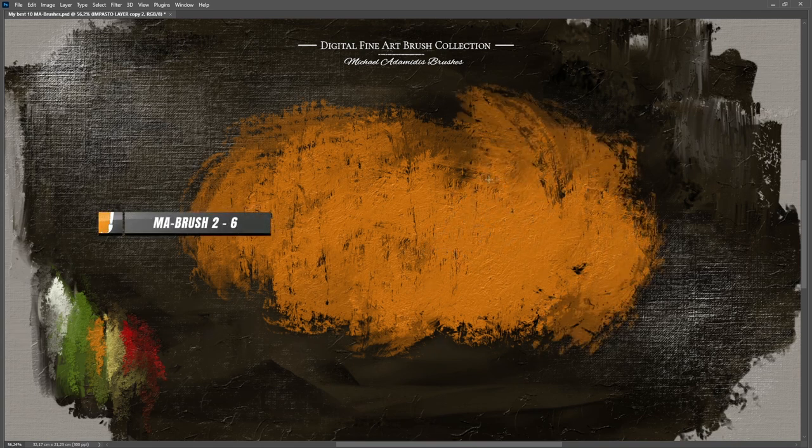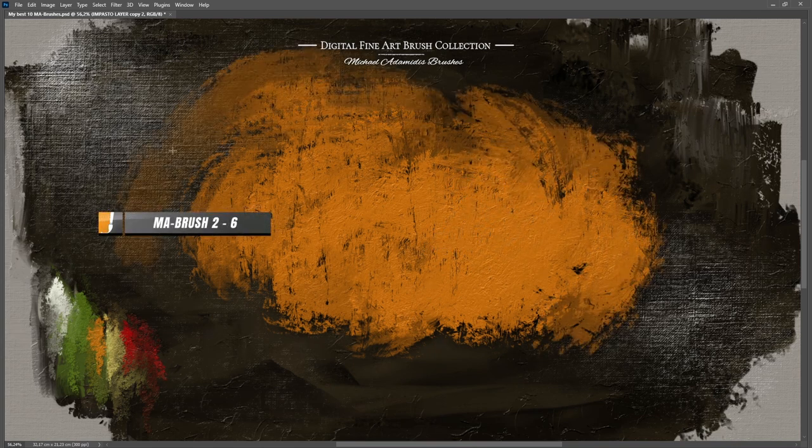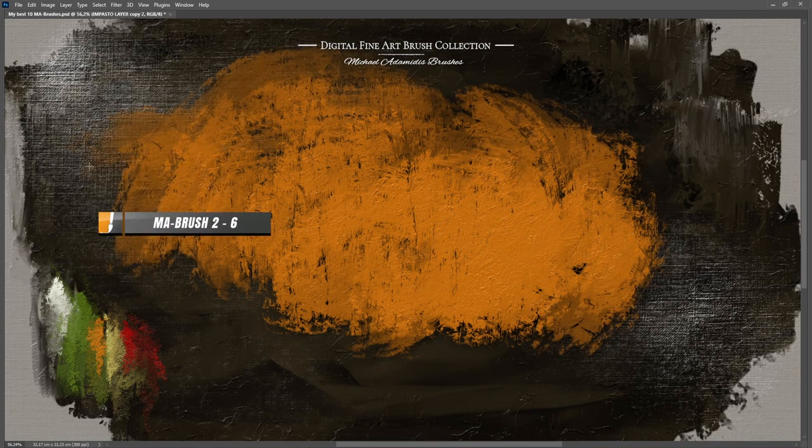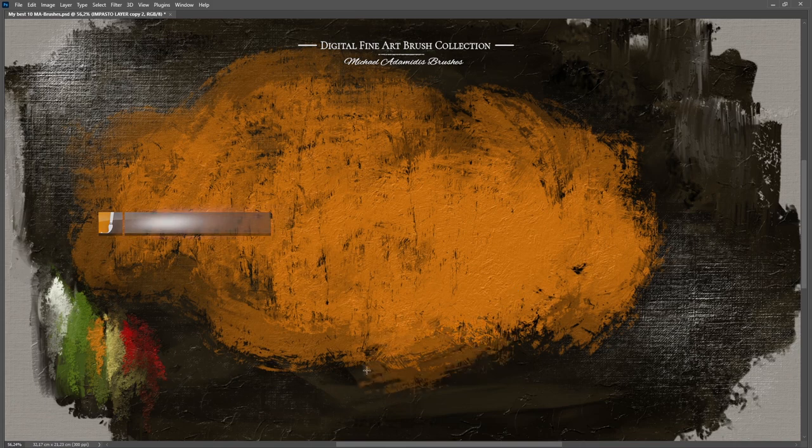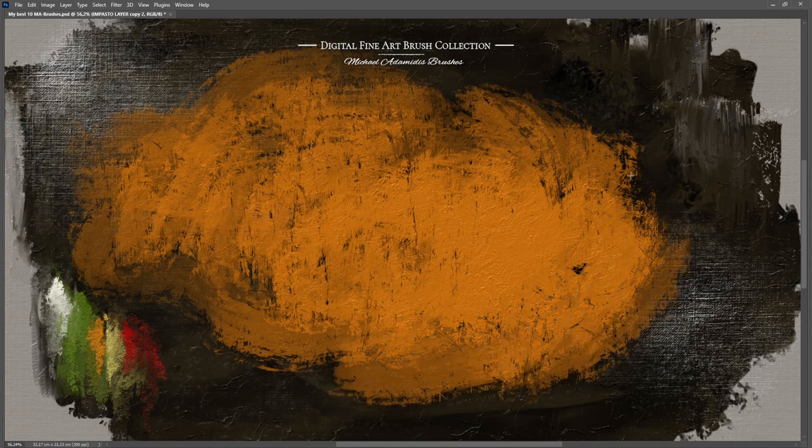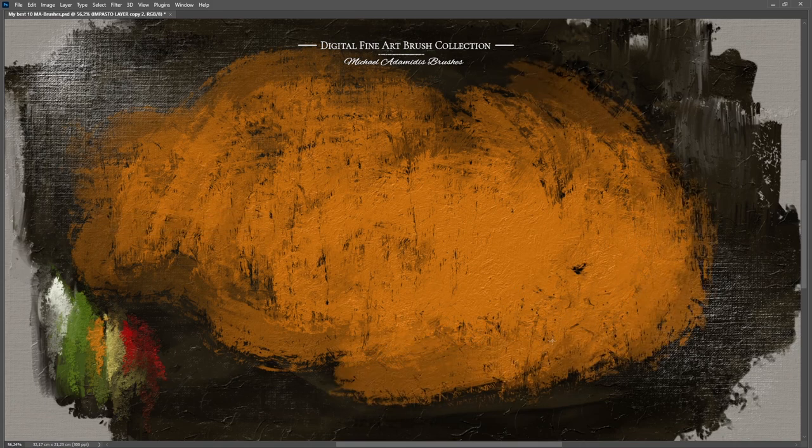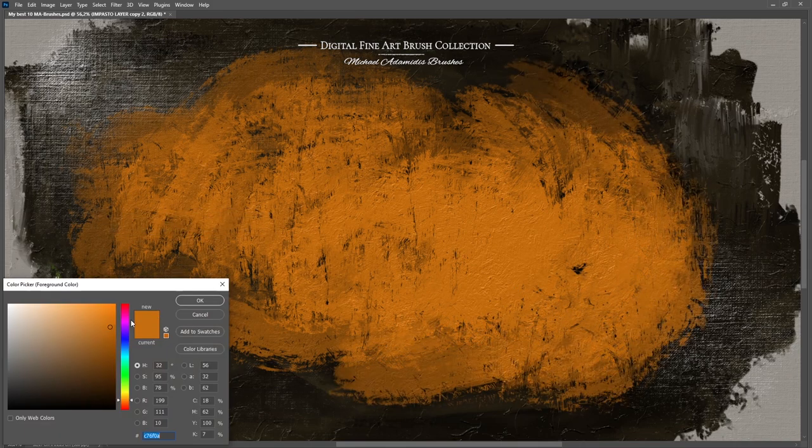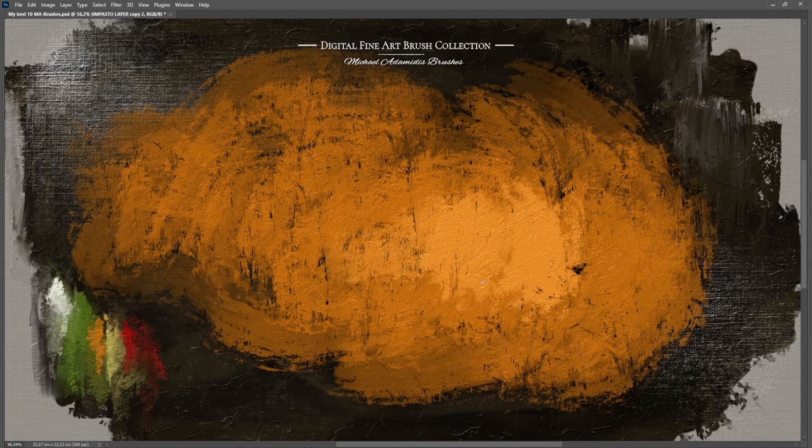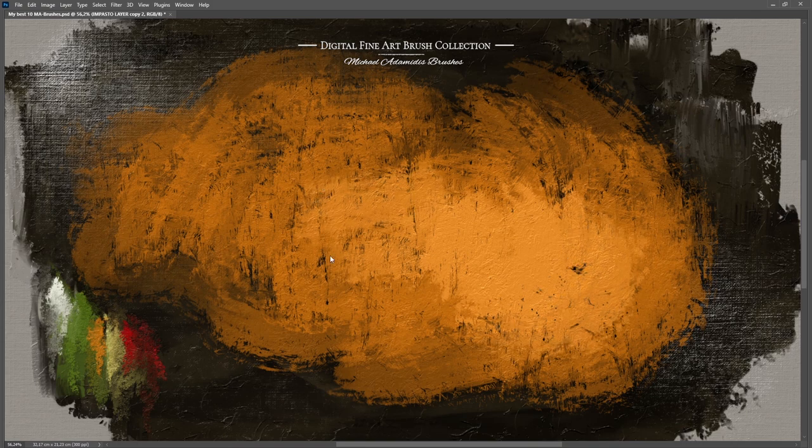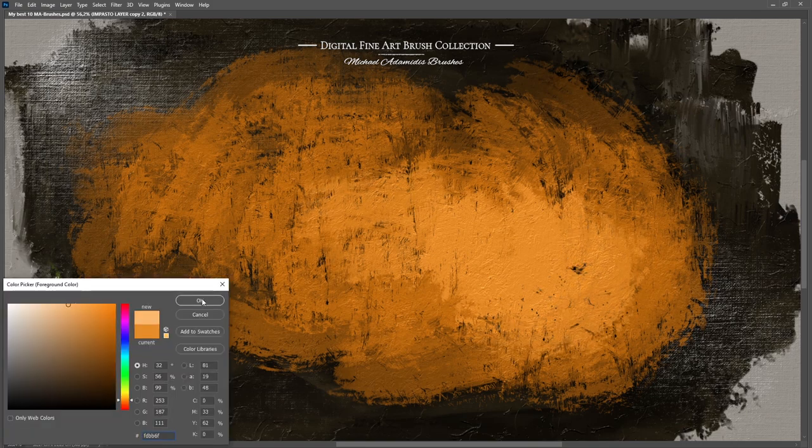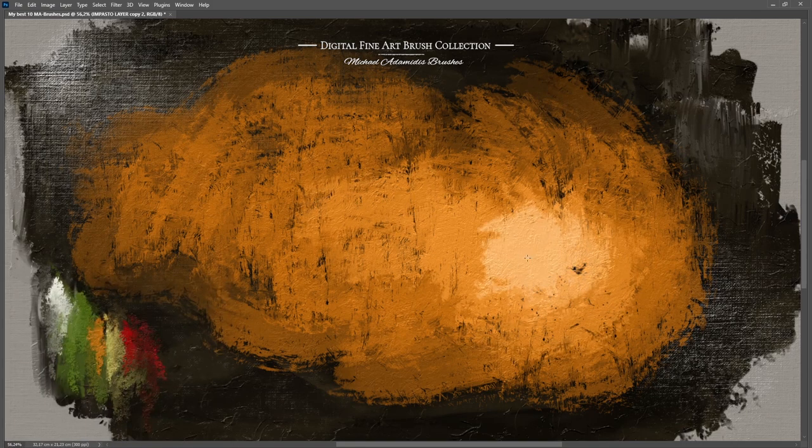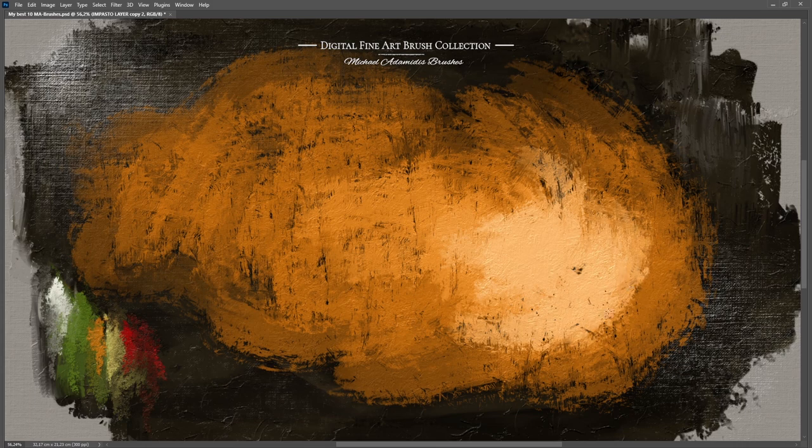This brush is MA brush number 2-6. This one has a very scratchy texture. I was creating this texture directly from a canvas photograph on which I have also painted with oil colors. And here is the amazing result you can see.